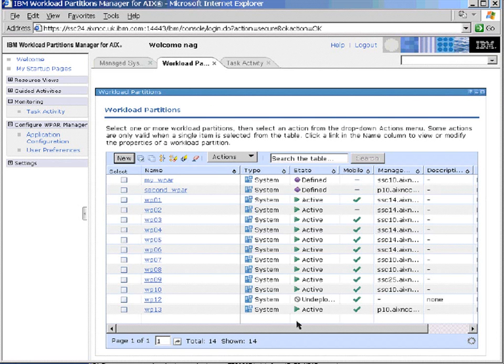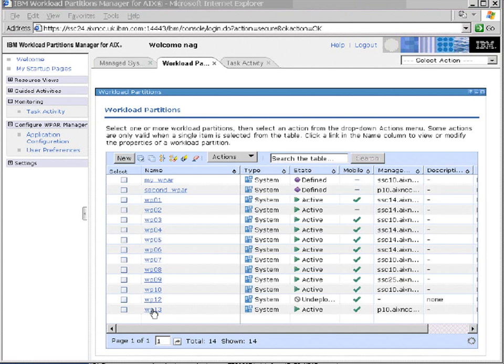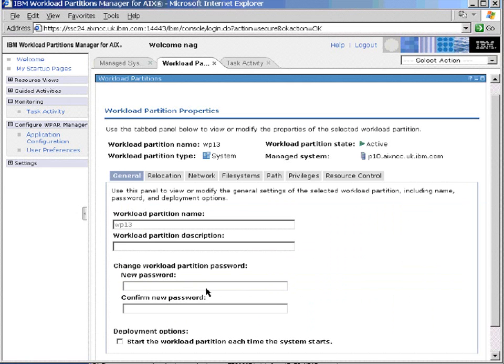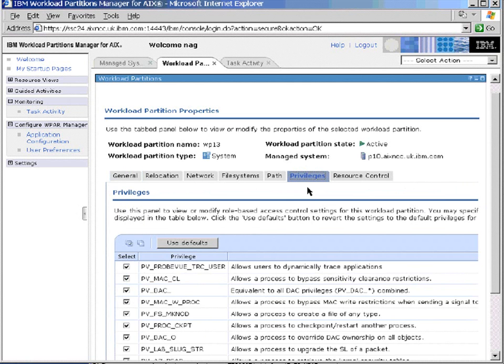And we get back to our standard panel. If we now look at WP13, we can quickly look at those privilege sets when it's actually running.